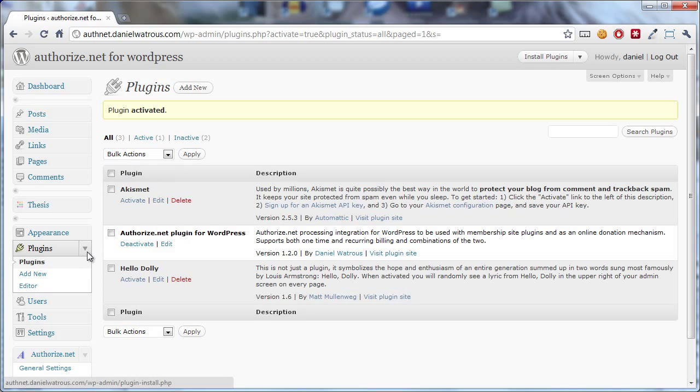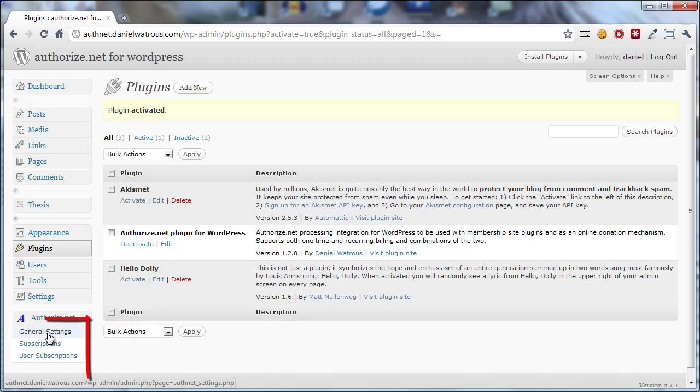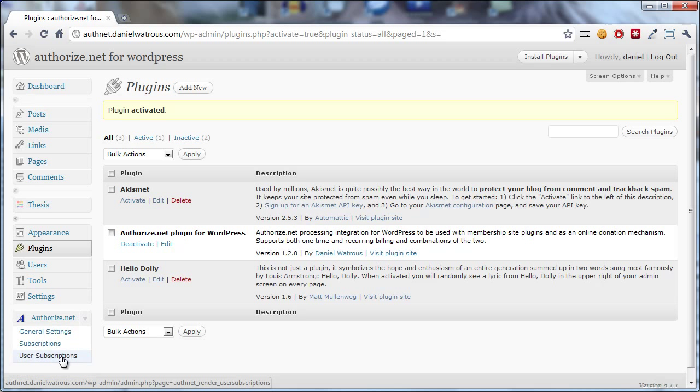Now once you've got it activated you'll notice that there's a new menu option, Authorize.net, and underneath it there are three sub menu items: General settings, subscriptions, and user subscriptions. These are the three main settings that you'll use to adjust your Authorize.net for WordPress.